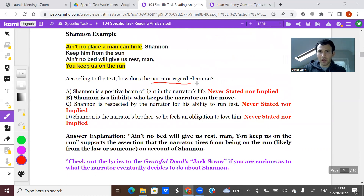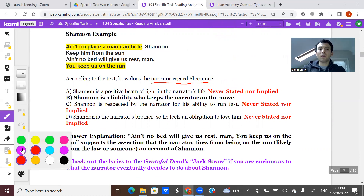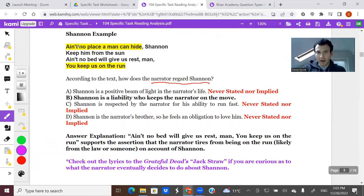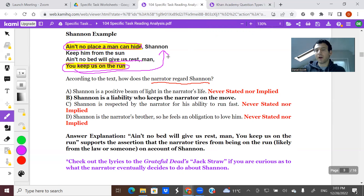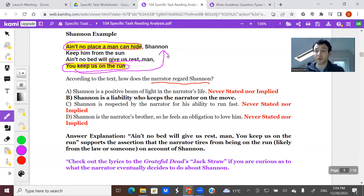So how does the narrator regard Shannon? 'Ain't no place a man can hide, Shannon. Keep him from the sun. Ain't no bed will give us rest, man. You keep us on the run.' As I read each of these, I'm thinking: the narrator feels like there's nowhere he or she can hide. The narrator is feeling weary — no place that will give him and Shannon rest. And then finally, the narrator says 'you,' meaning Shannon, 'you keep us on the run.' So essentially, we can tell the narrator feels agitated by Shannon. They're constantly on the run and there's no place they can go or hide or rest, and it's because of Shannon.